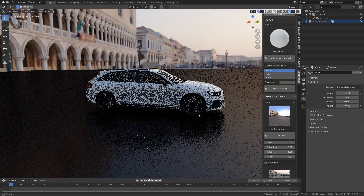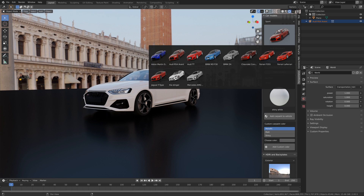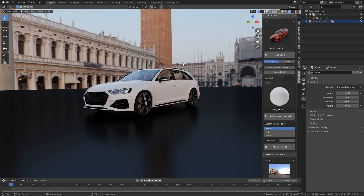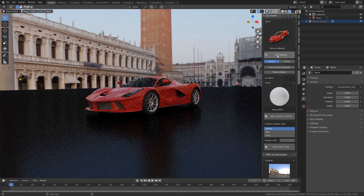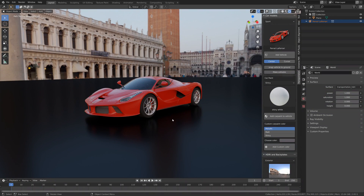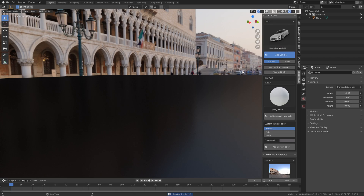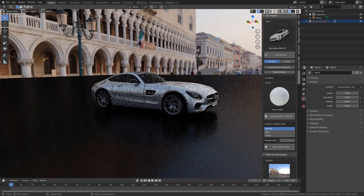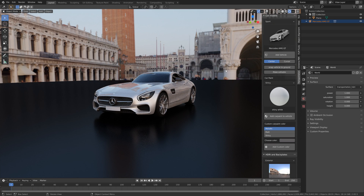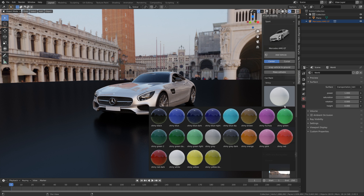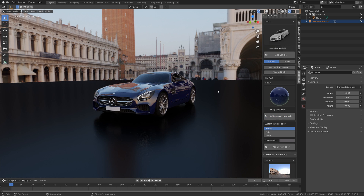You can change the background image which changes the scene a lot as you know by now. We can also take a look at the Ferrari LaFerrari — I'm not going to change the material for the Ferrari because we all like a red Ferrari. And let's take a look at the Mercedes AMG GT as well, which is an awesome looking car and it looks great in Blender as well.